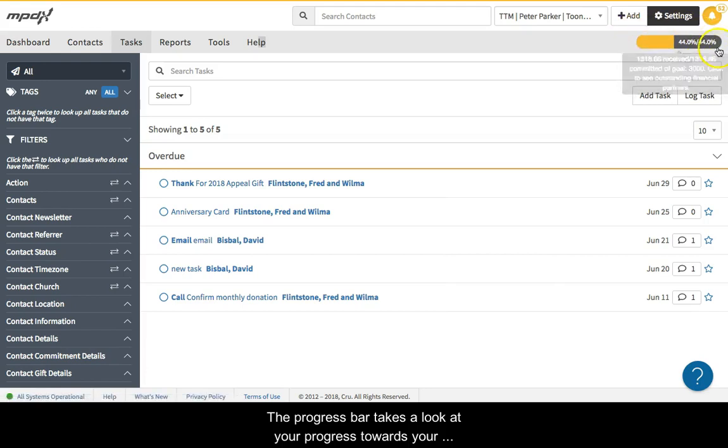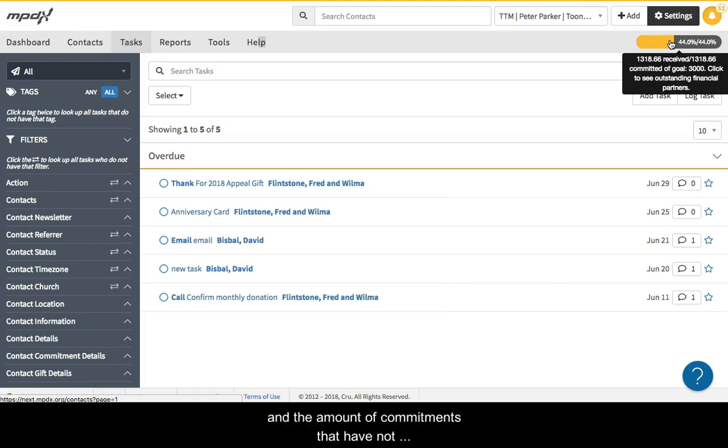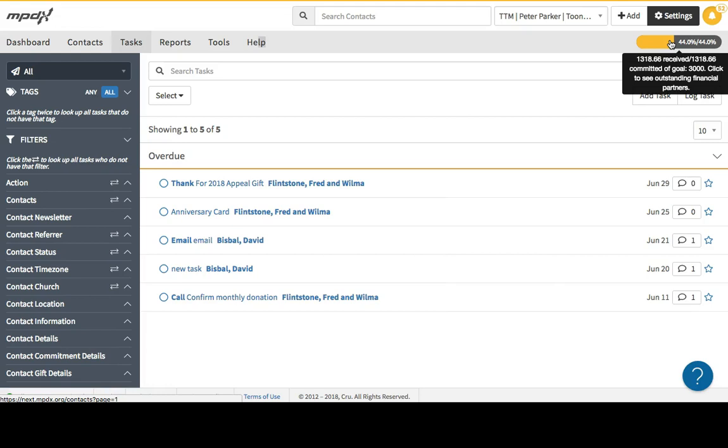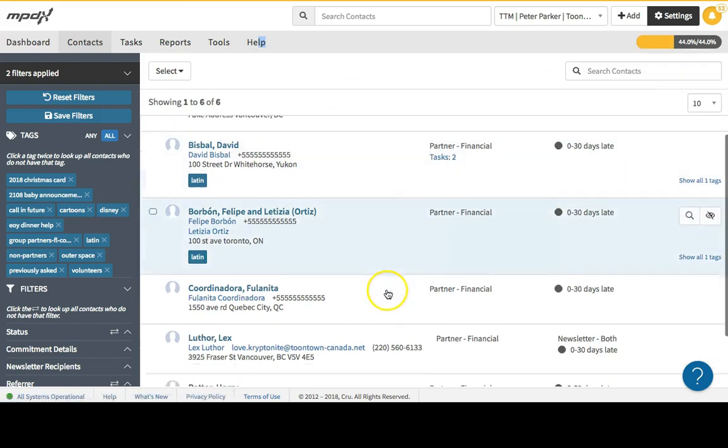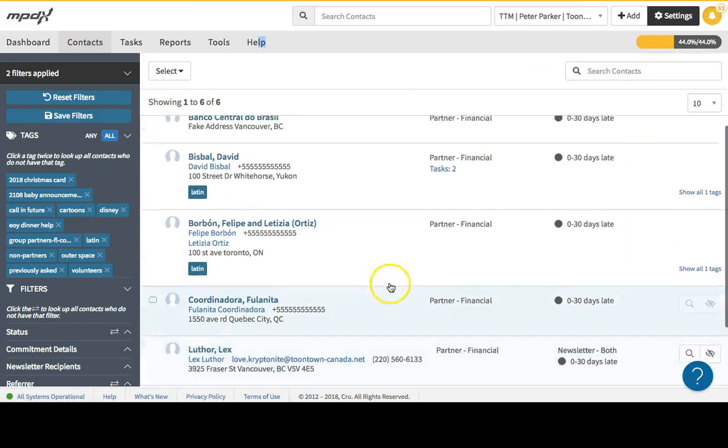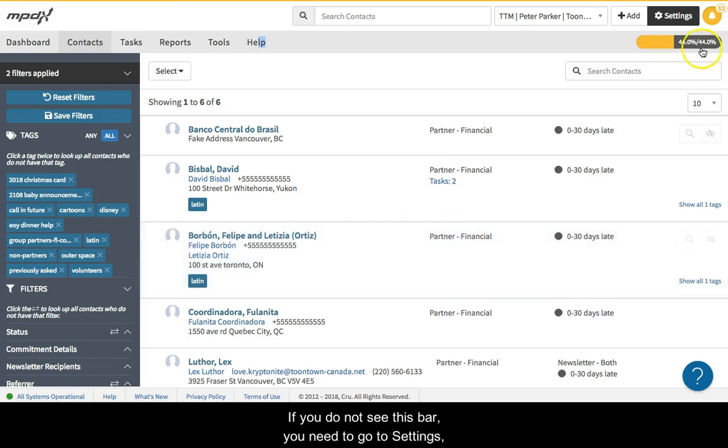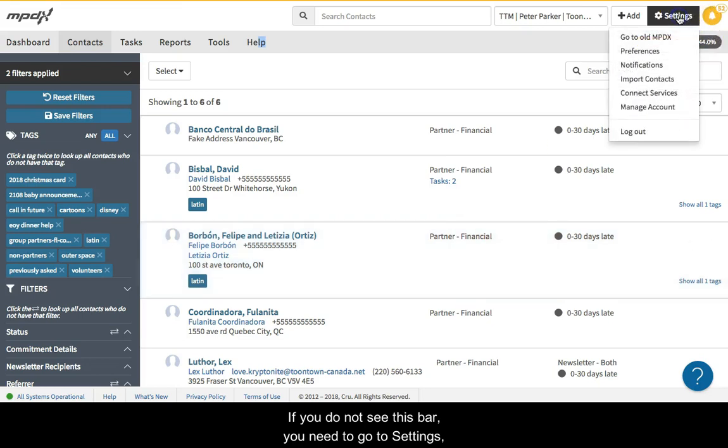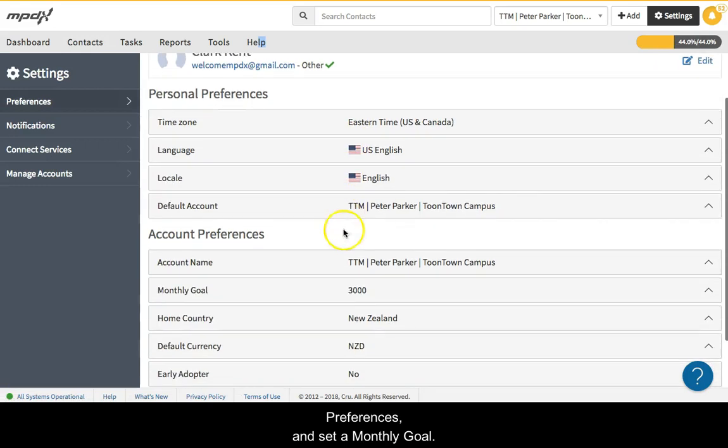The progress bar takes a look at your progress towards your monthly need. This shows how much in monthly commitments you have raised and the amount of commitments that have not yet been received. You can click to see the outstanding partners whose gifts have not been received. If you do not see this bar, you need to go to Settings, Preferences, and Set a Monthly Goal.